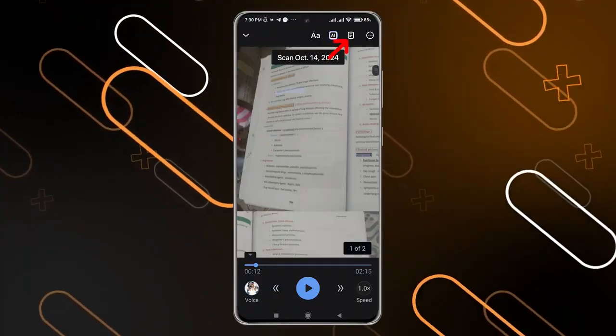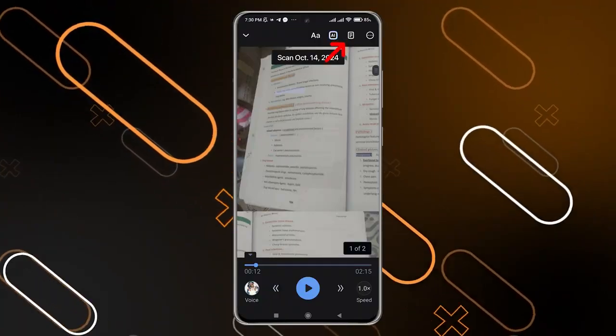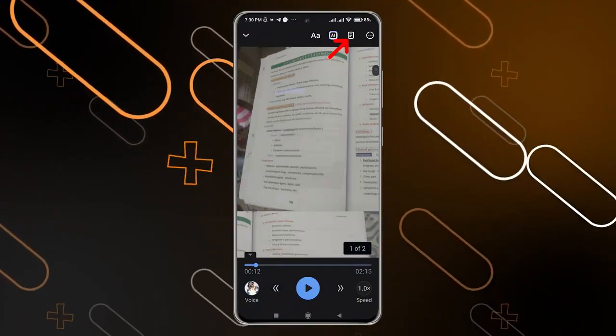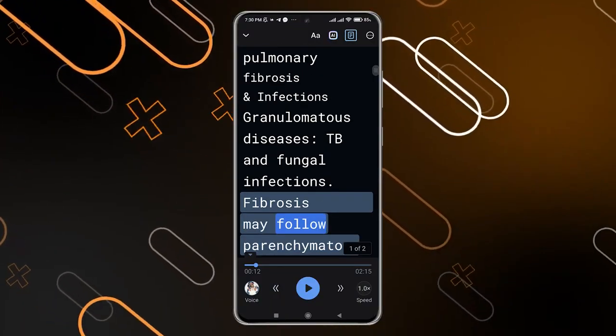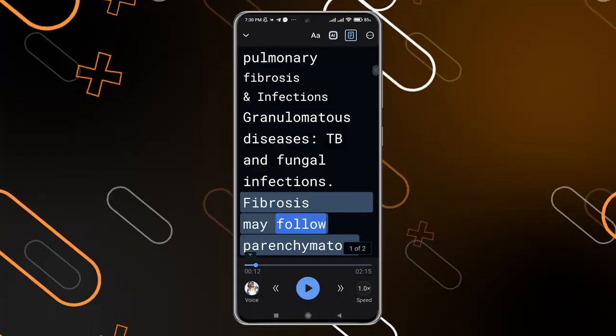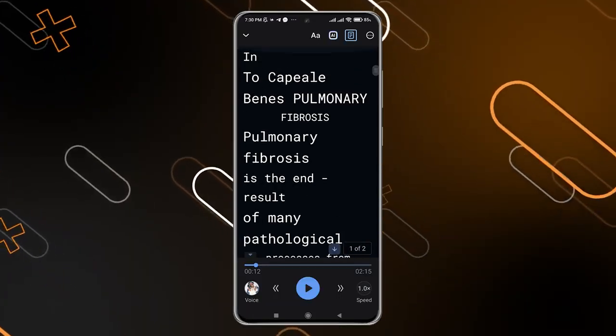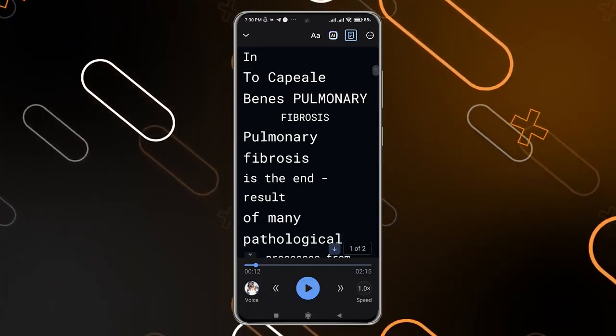When you click on the icon on the top right, it will show you the text in the book and you can also copy the text if you want.